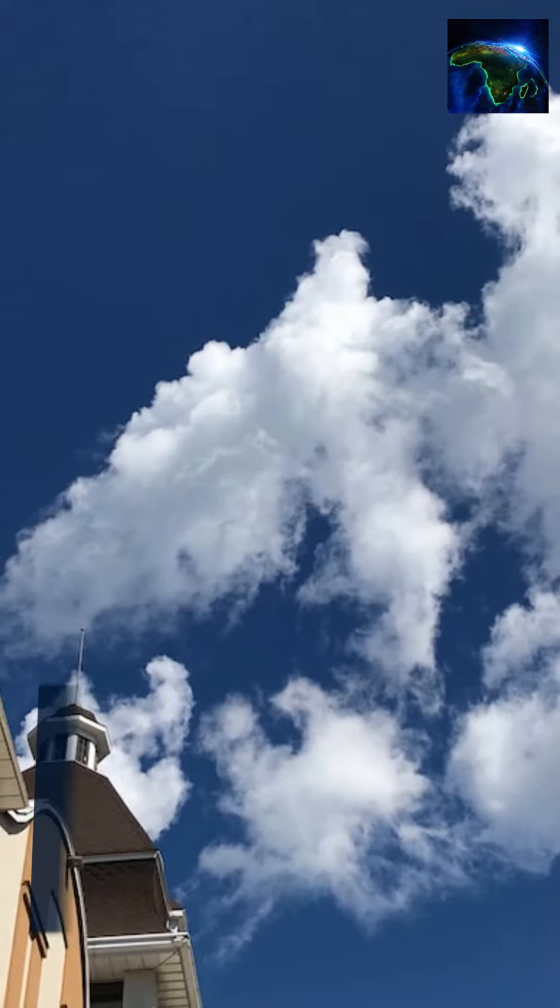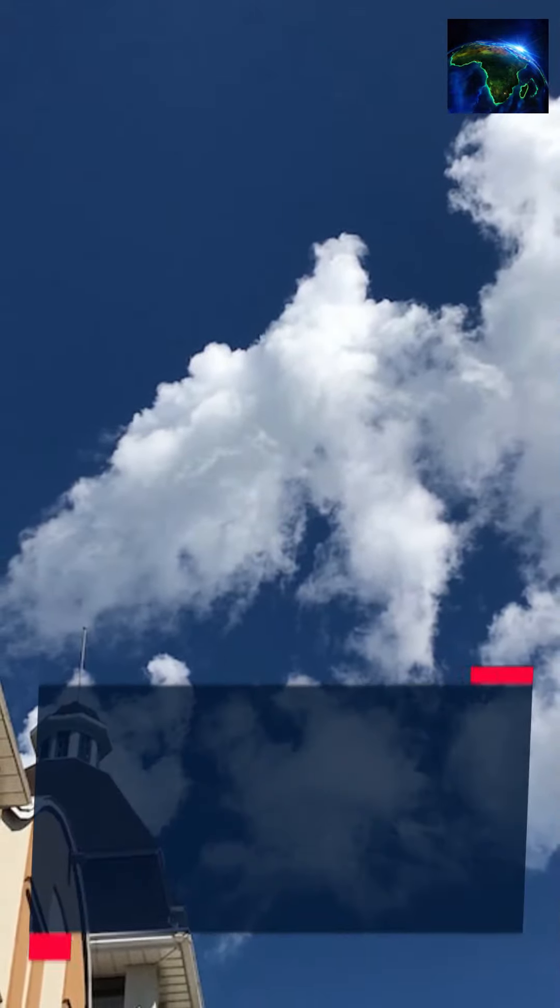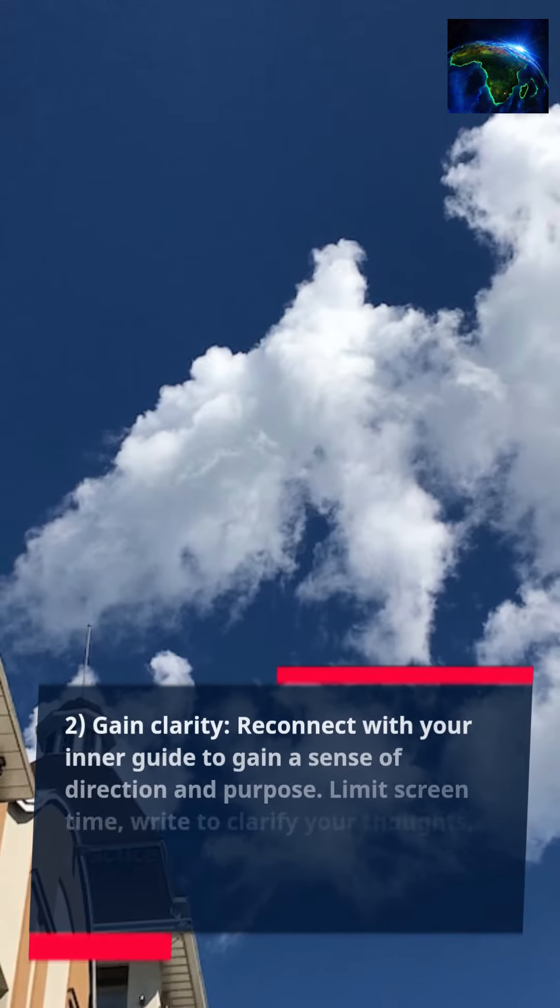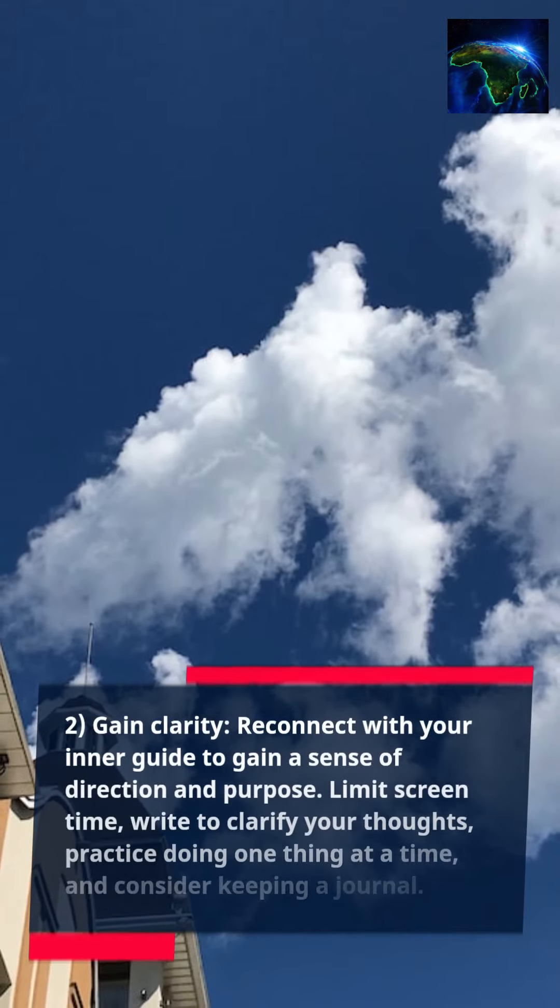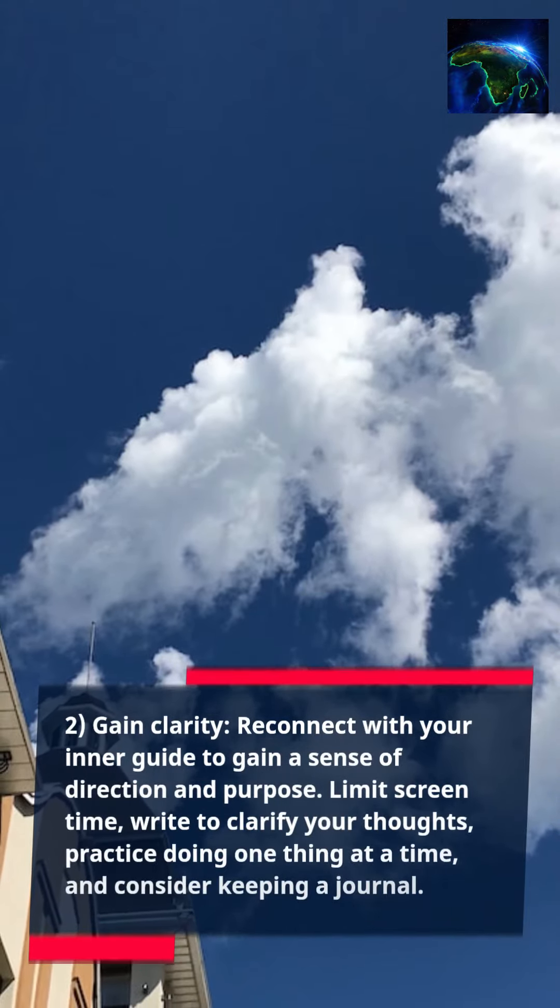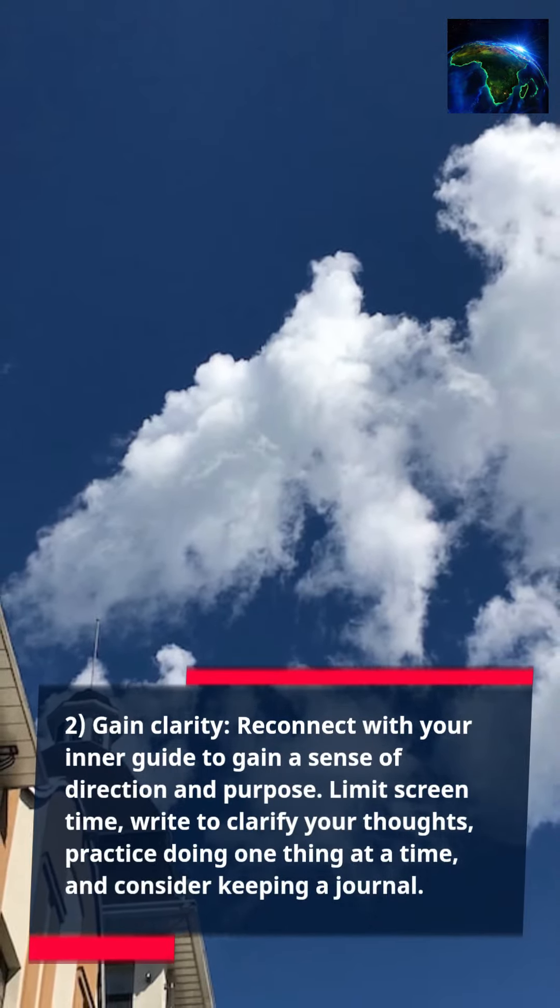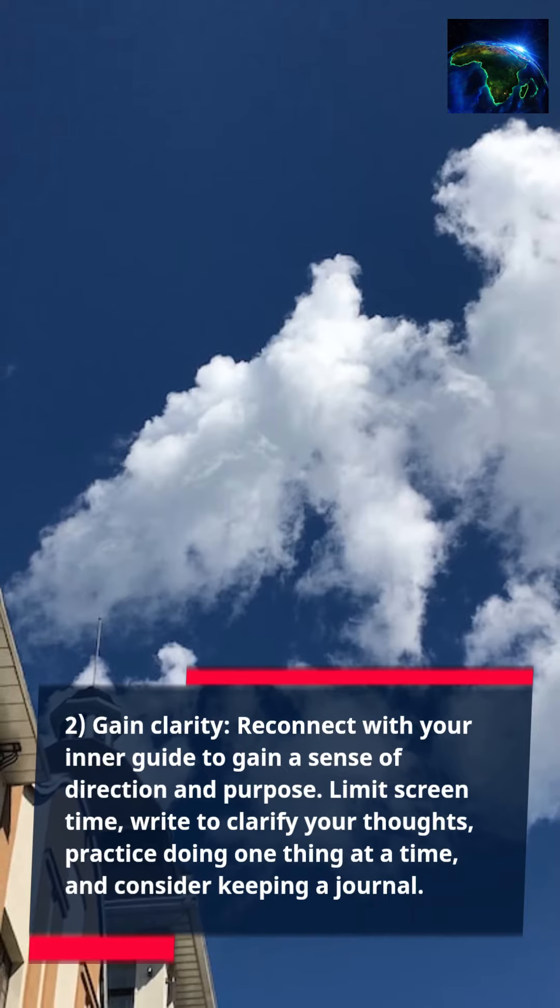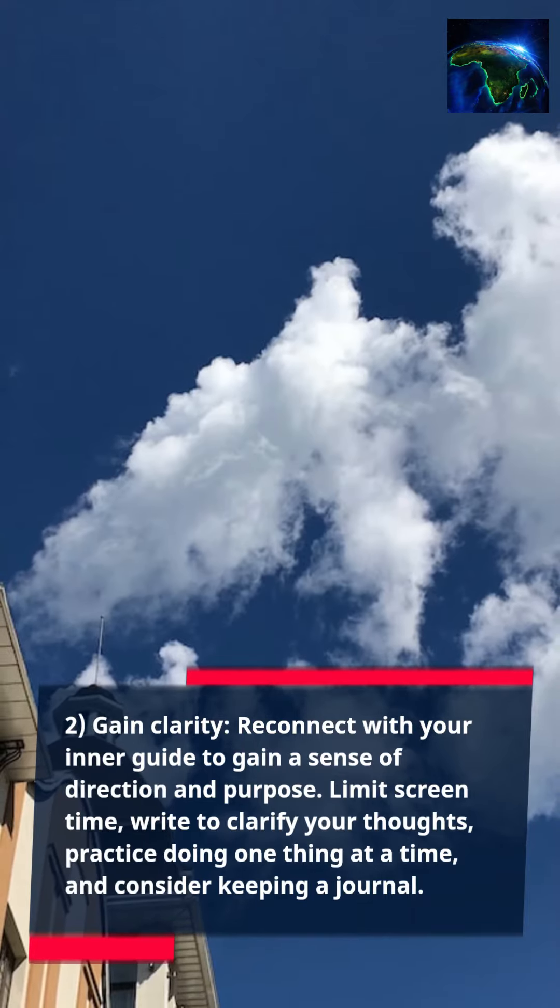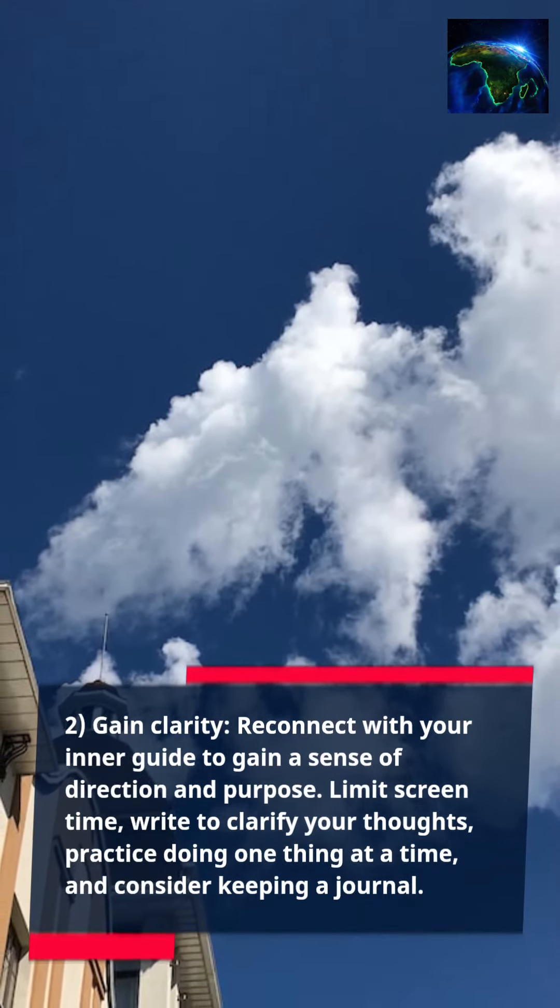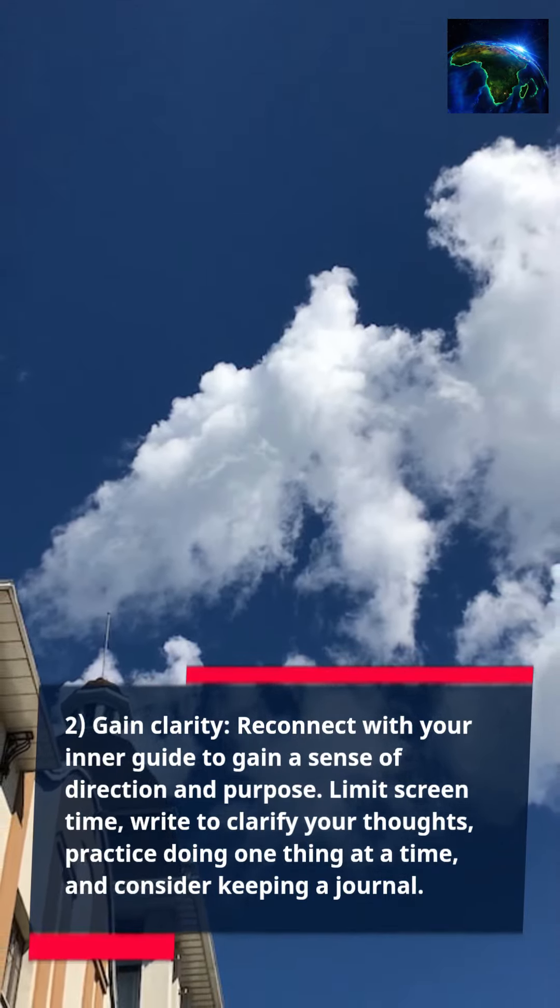2. Gain clarity. Reconnect with your inner guide to gain a sense of direction and purpose. Limit screen time, write to clarify your thoughts, practice doing one thing at a time, and consider keeping a journal.